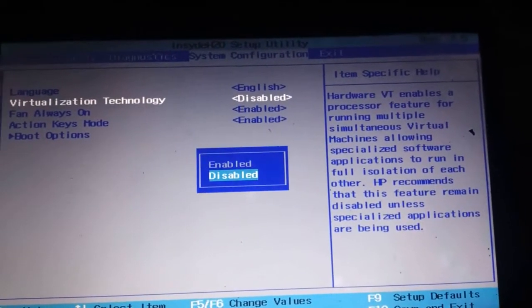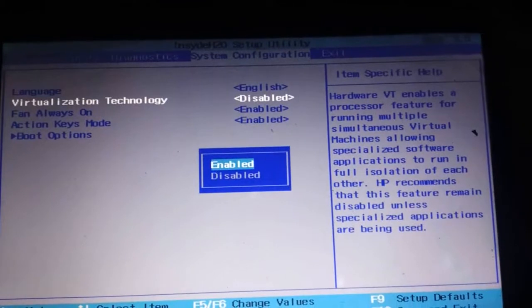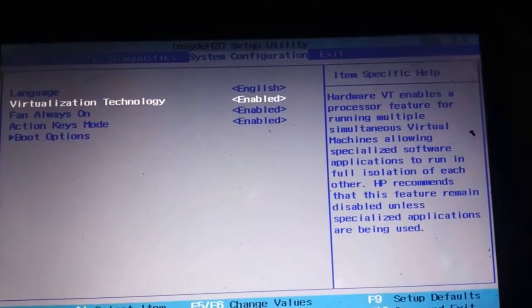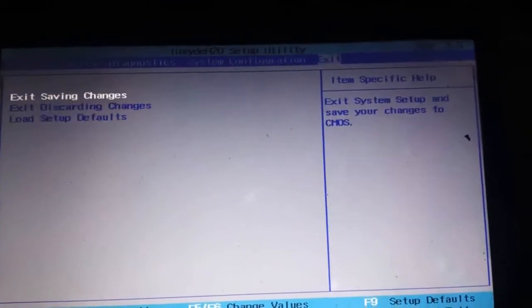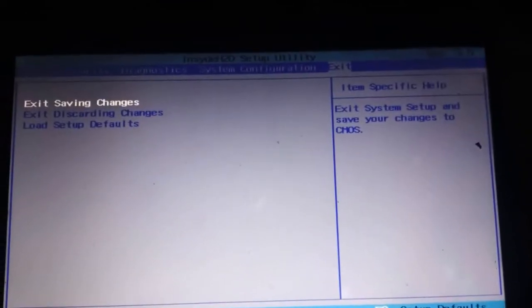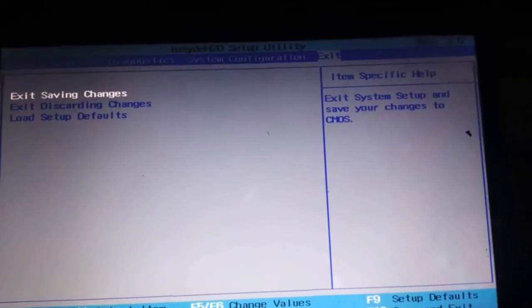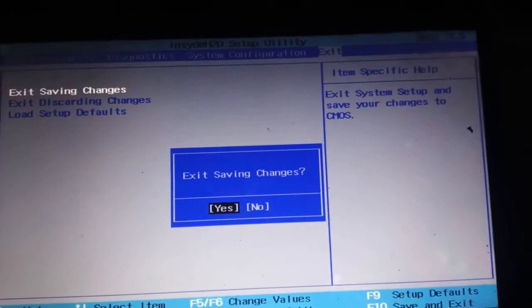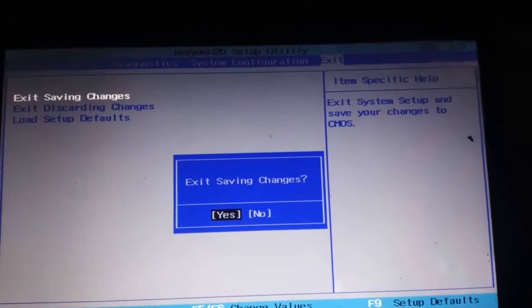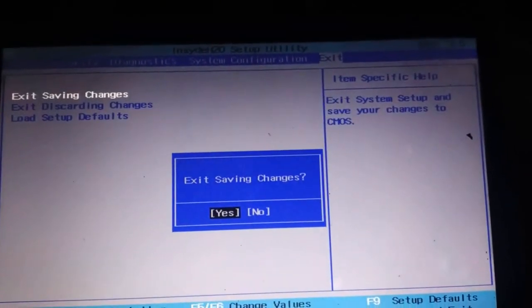Enable it and accept to save changes. Click yes to confirm.